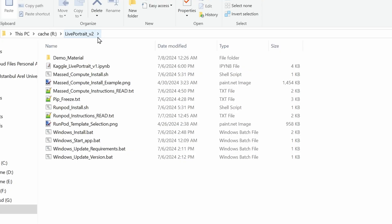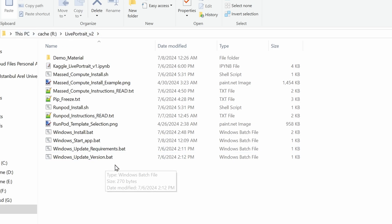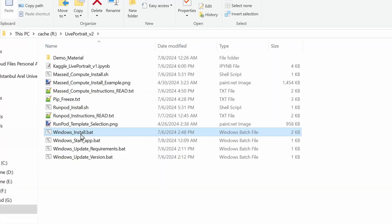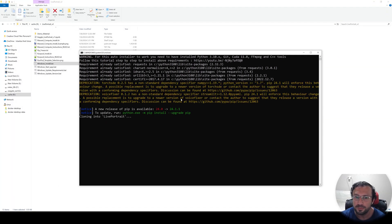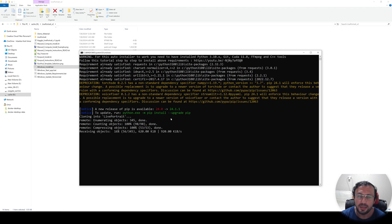Make sure that your folder path does not have a space character. This is a good folder path — R drive, Live Portrait version 2. Then all you need to do is double-click and start the Windows install.bat file. It will install everything automatically for you, including downloading the necessary models.